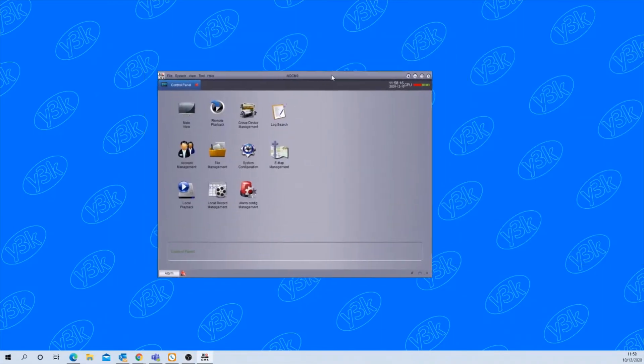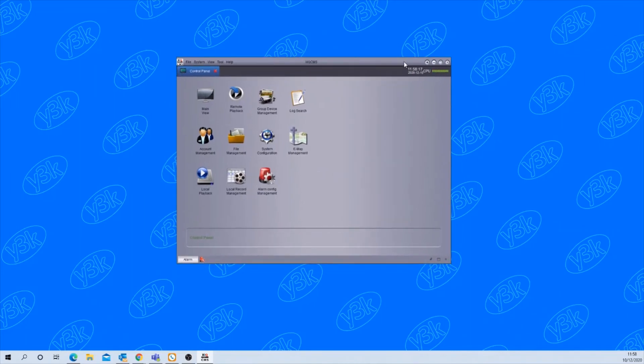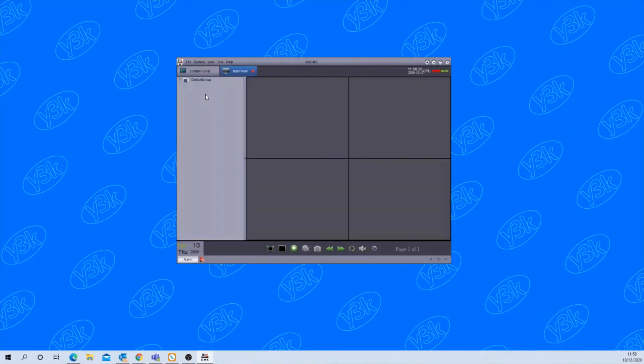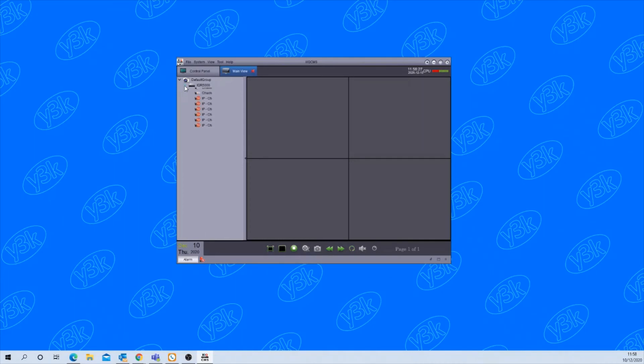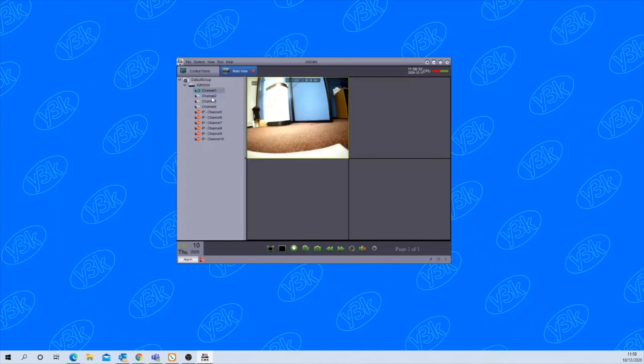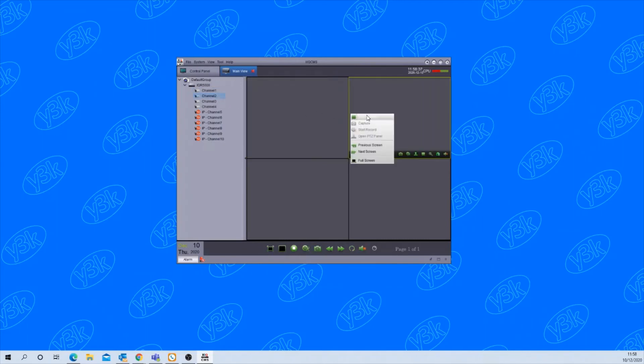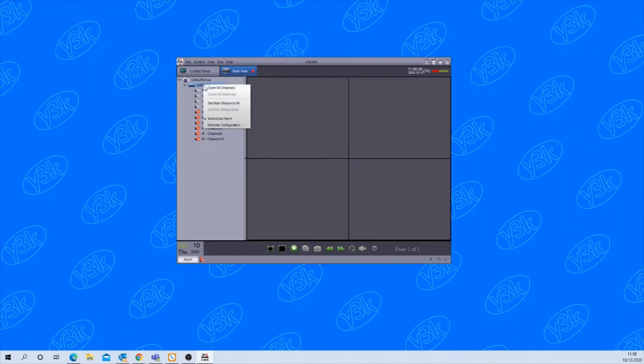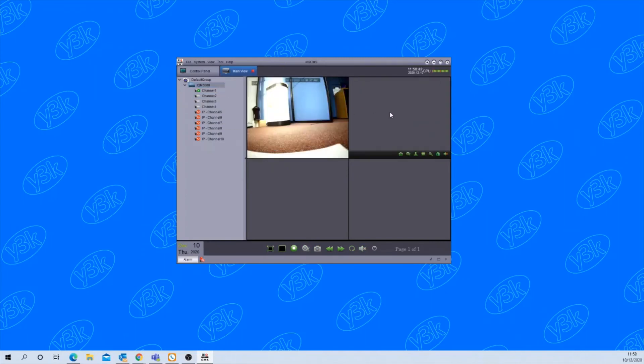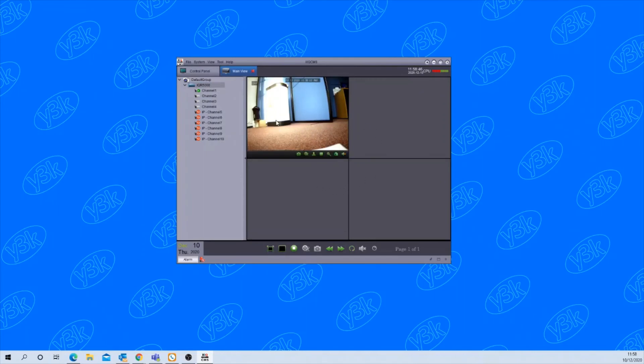Now on the software itself, if you go to main view click on default group you'll then see the recorder. Click on the little arrow next to it and that'll drop down the channels. You can drag one channel in at a time or you can right click on the recorder and open all channels. I've only got one camera connected to mine at the moment.